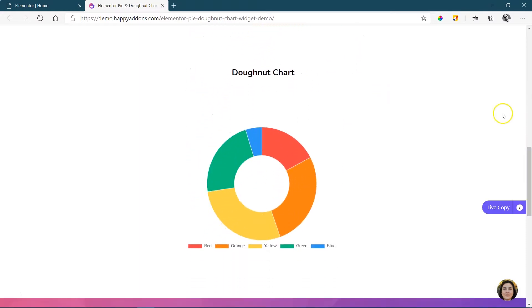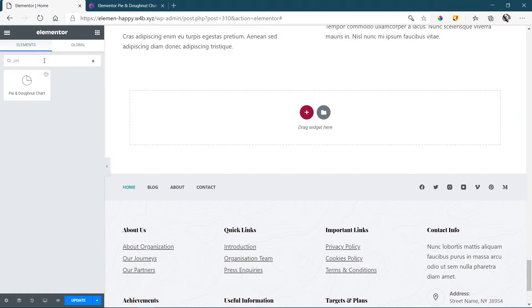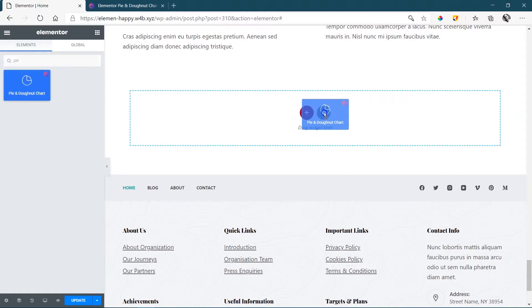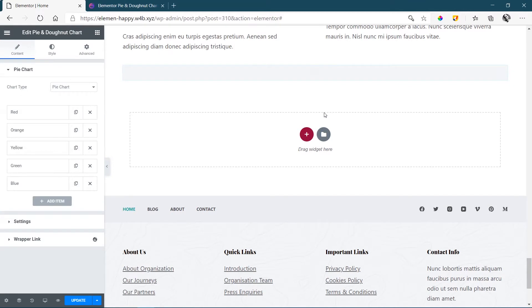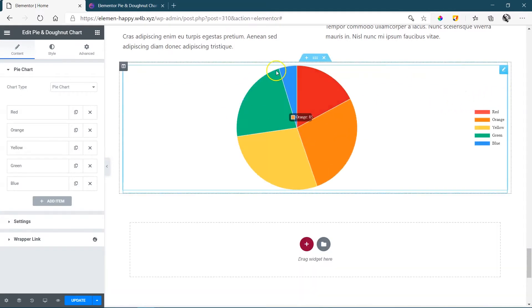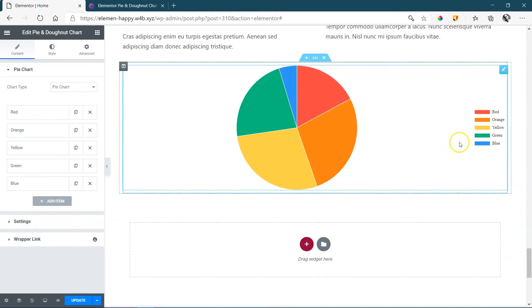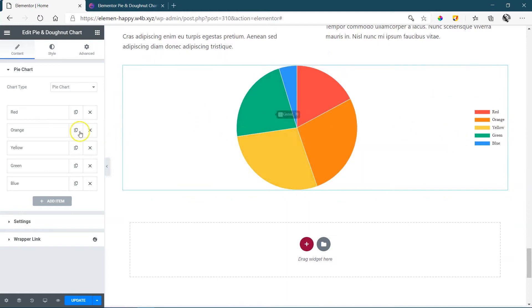This is a pro widget from Happy Add-ons, and after you've installed it, you can just search for pie, and you're going to get your widget pie and donut chart. Click and drag it onto your page, and it creates it nicely for you there immediately with your legend and labels here on the right. Your segments you're going to set up over here, and you can immediately see how you're going to be doing that.